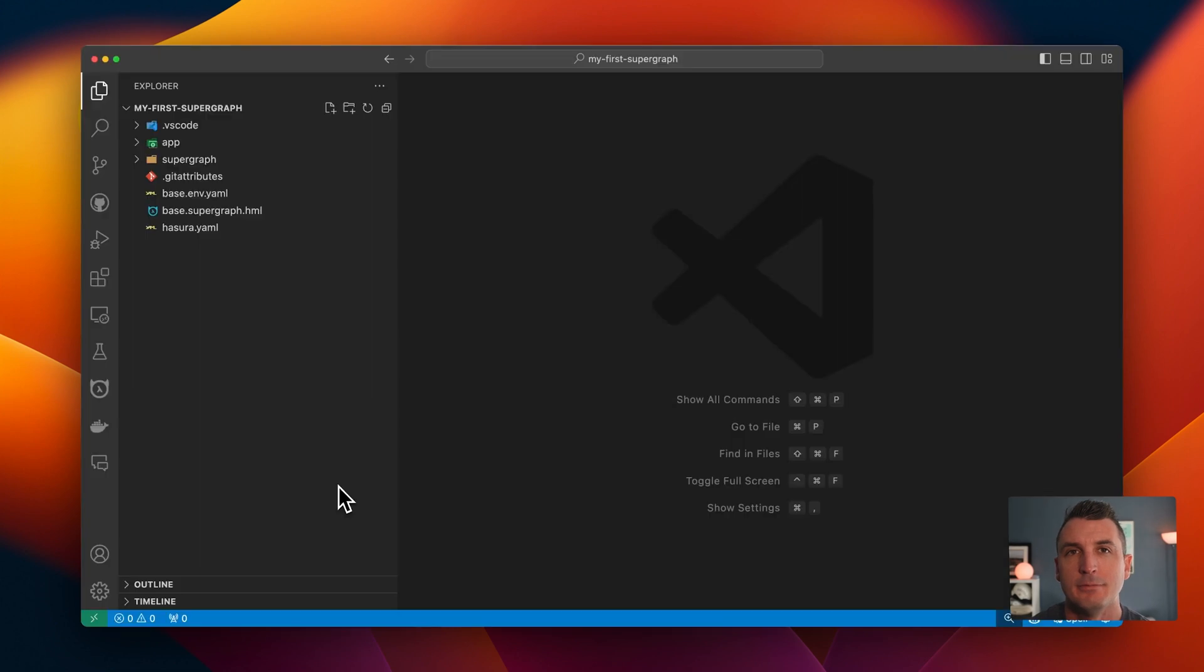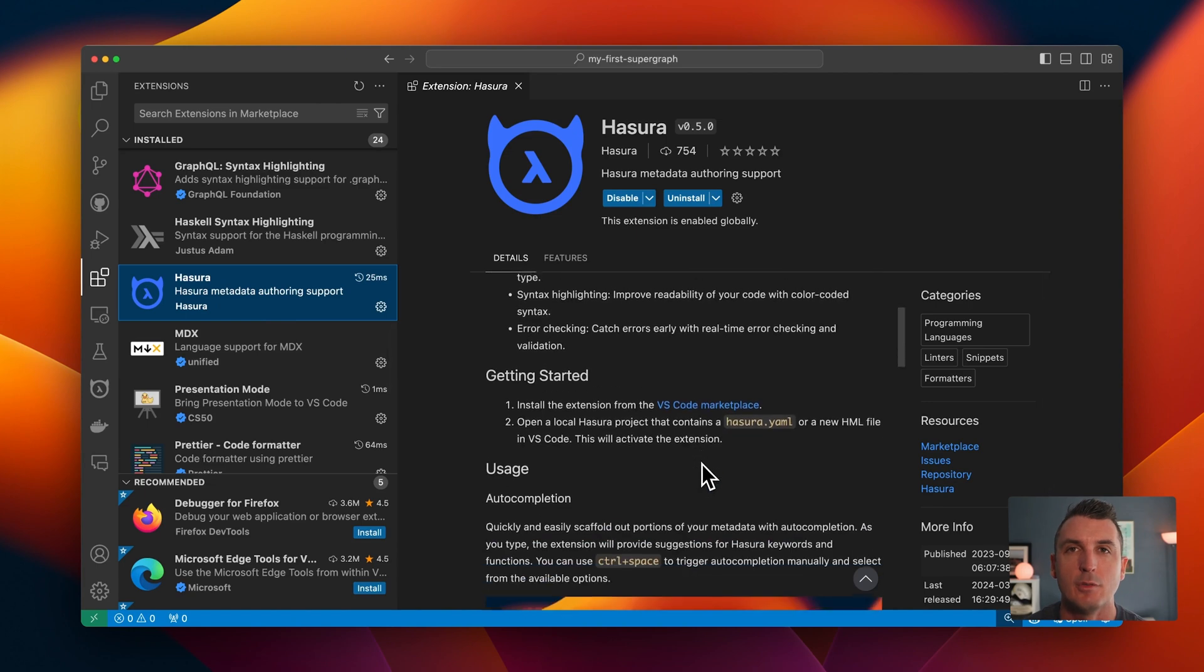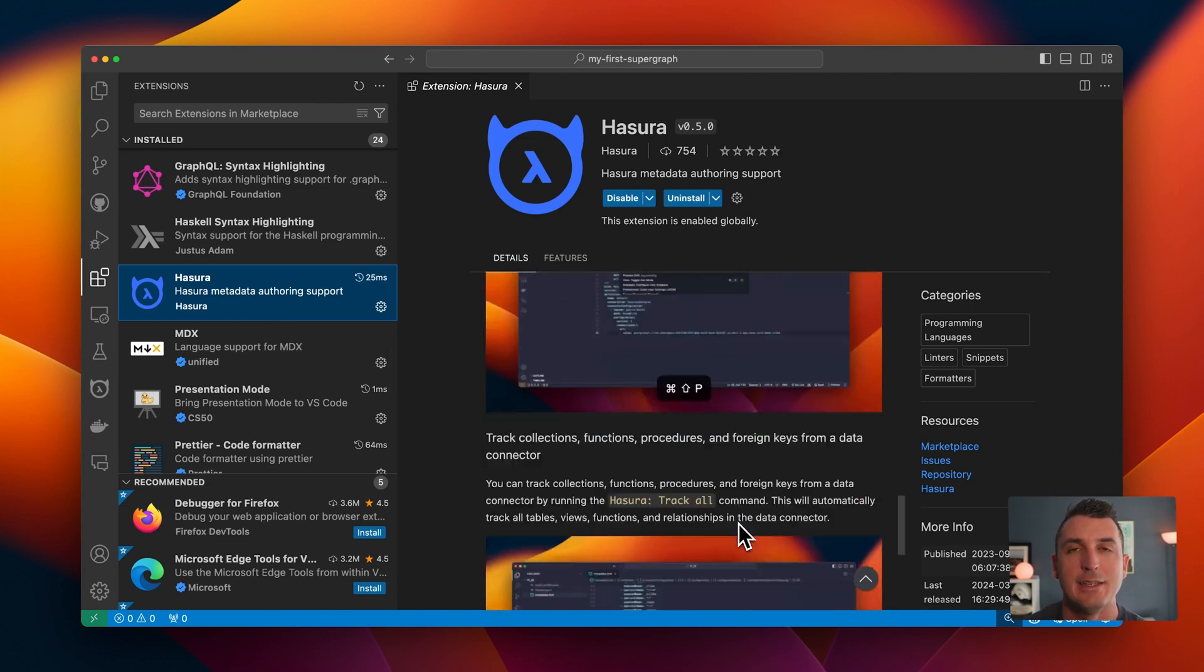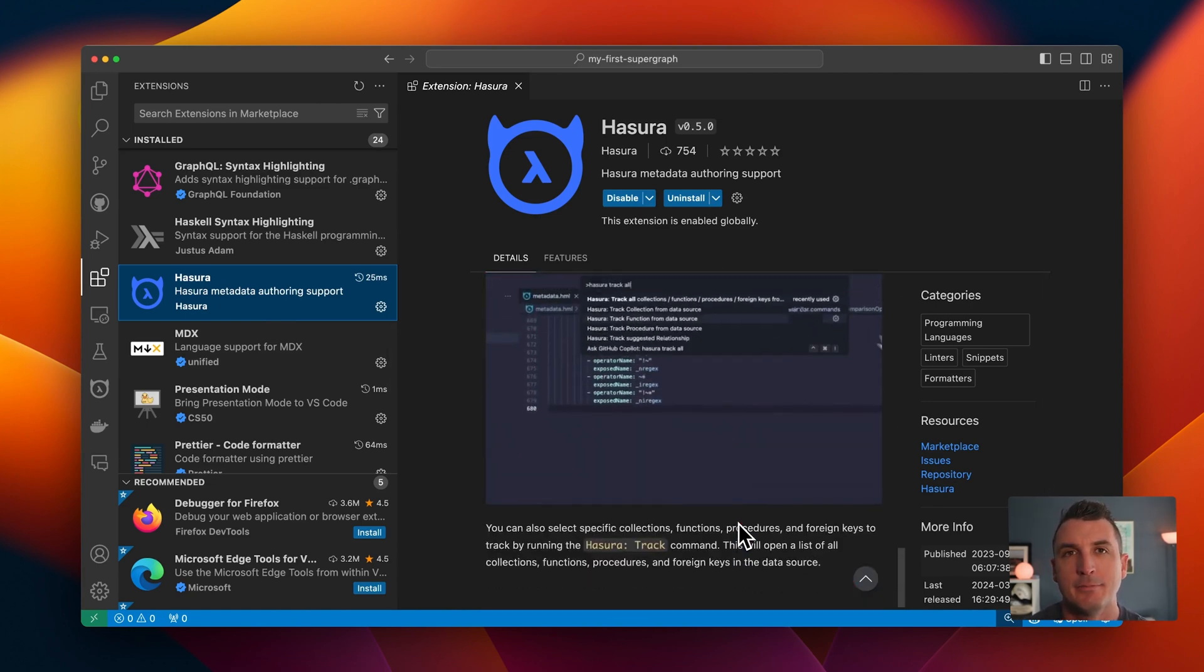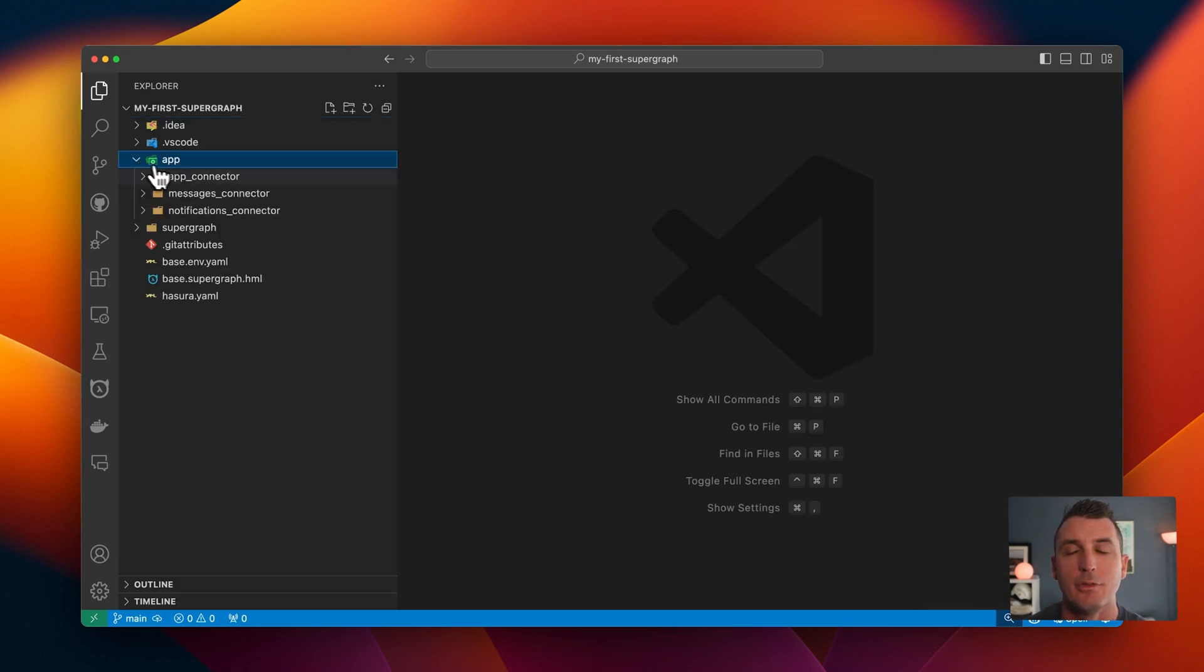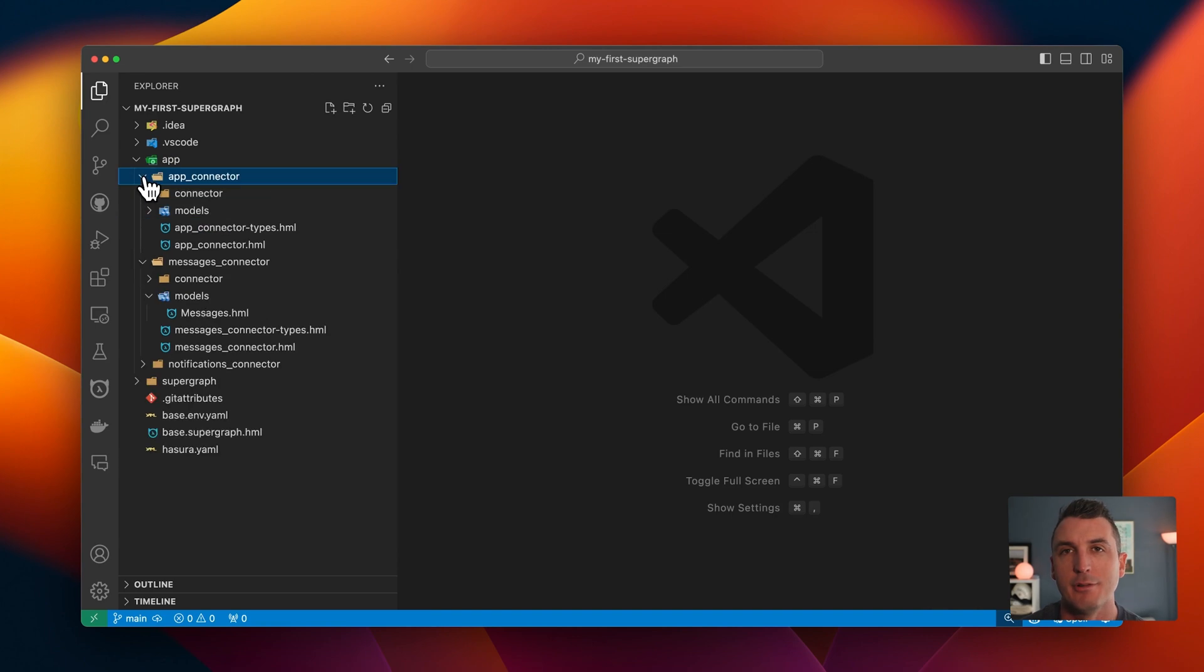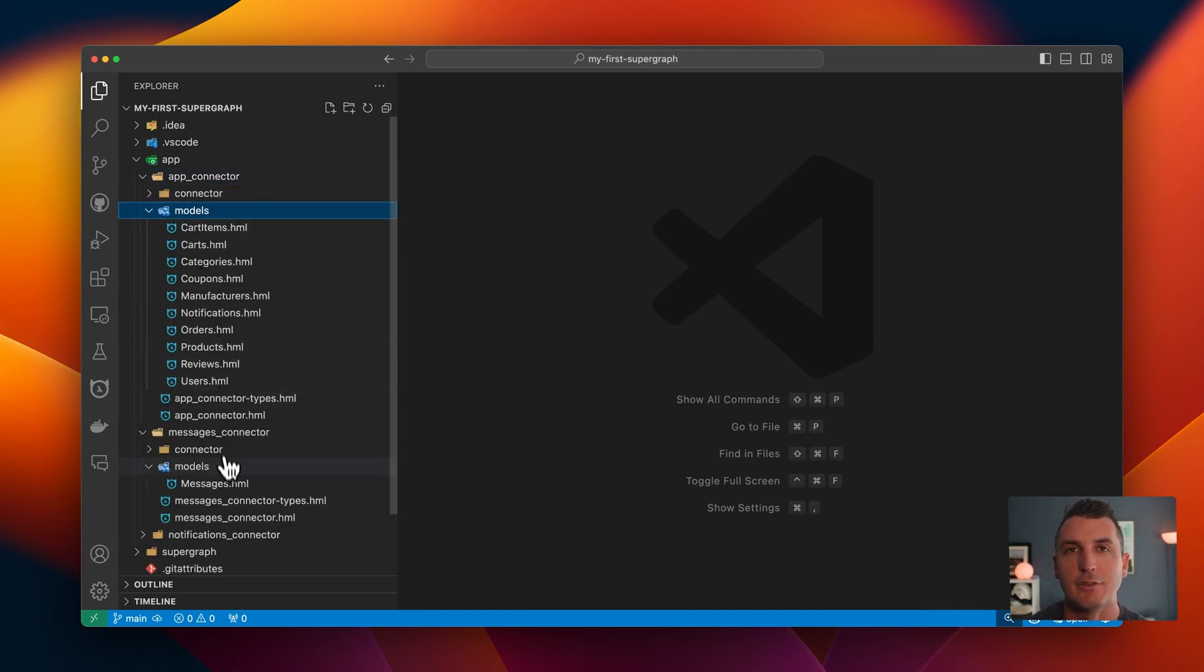Now we can jump into VS Code, to which we've added our new language server plugin to help us validate and edit our metadata. Metadata is organized into subgraphs, so that each portion of our graph is a semantically separated part, allowing us to enable top-notch collaboration and governance features.